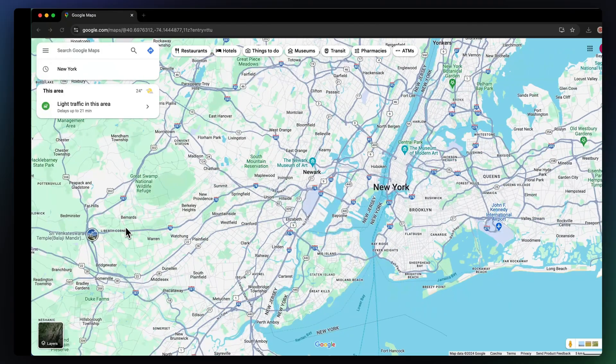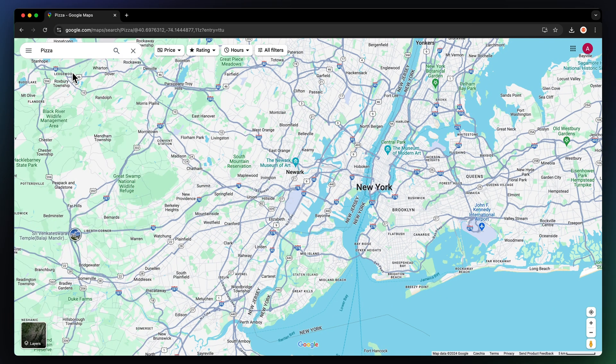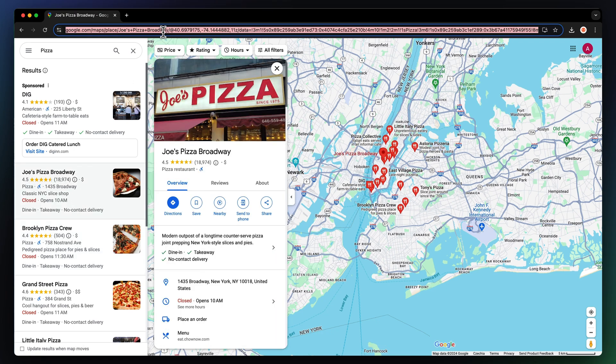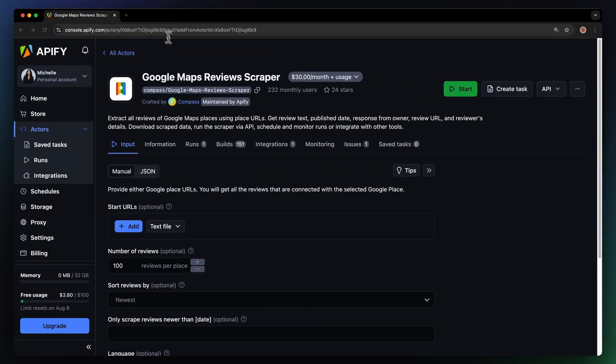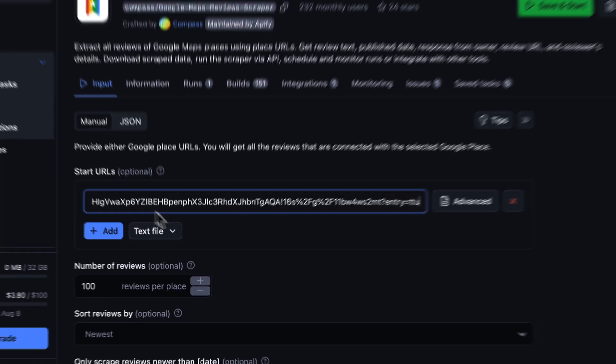So, head on to Google Maps and find a place you want to scrape reviews from. Let's choose this pizza place. Just copy the start link and input it into the console.